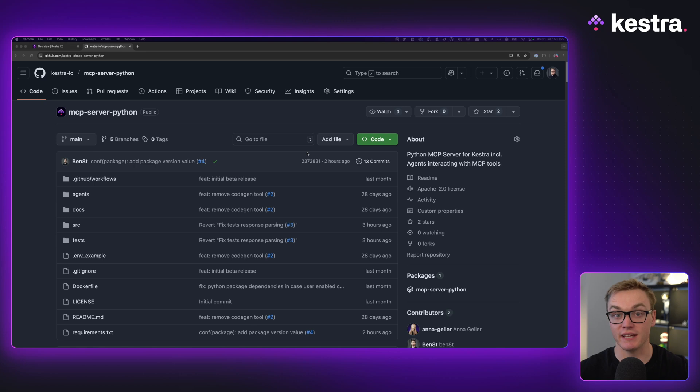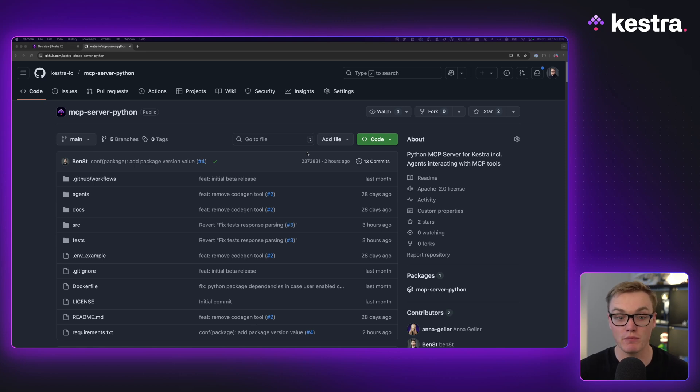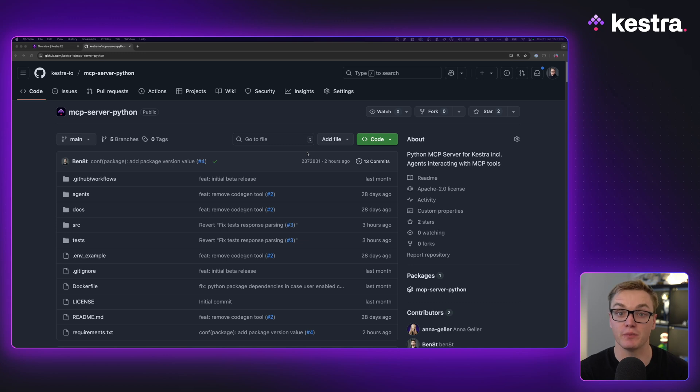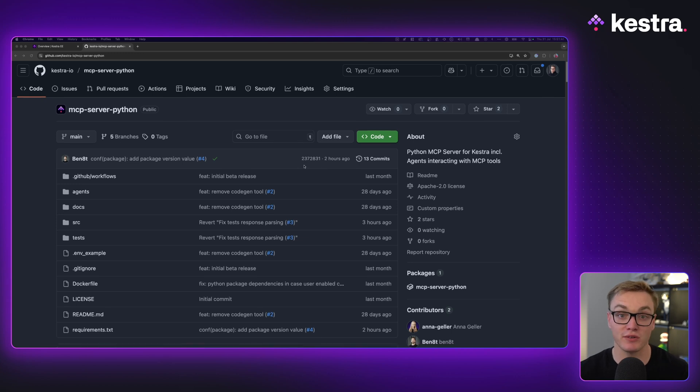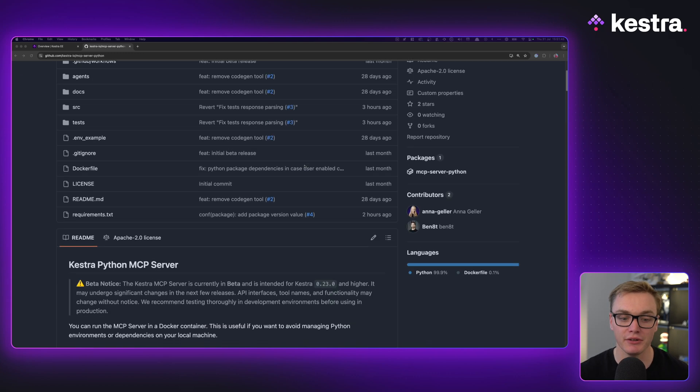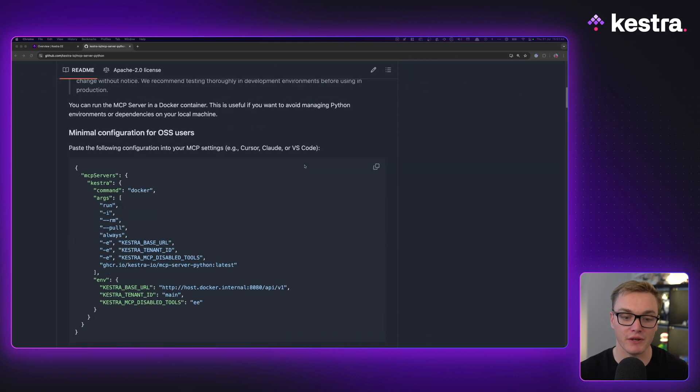So jumping straight in, on GitHub you'll be able to find the repository. At the moment, that is just a Python MCP server, but in the future we hope to be able to add other languages such as Java and so on. When you find this repository, which will be linked in the description below, you'll find a load of information on how to get this set up.